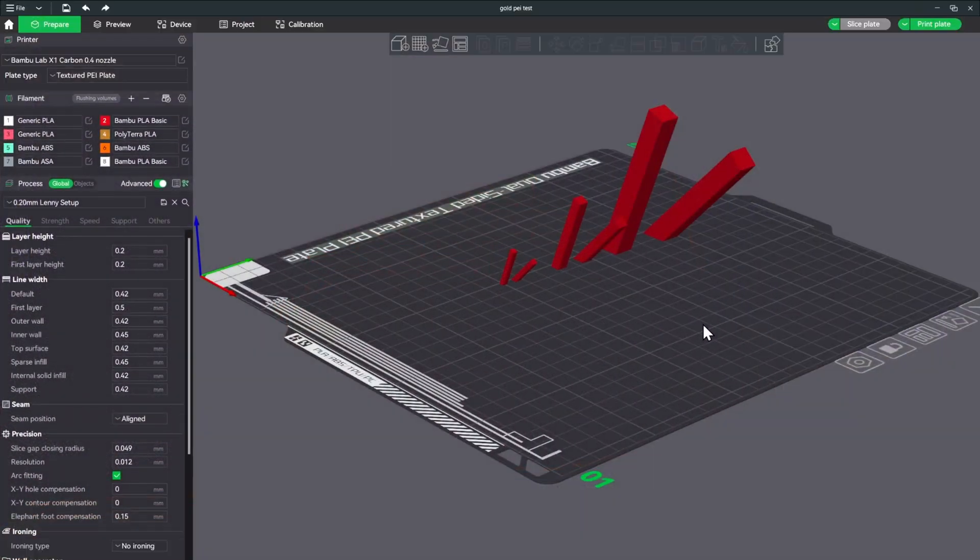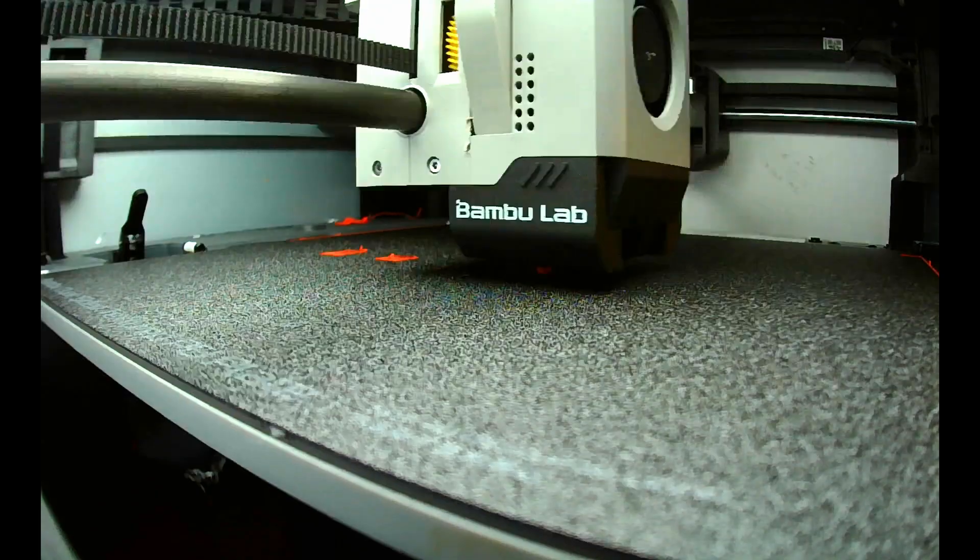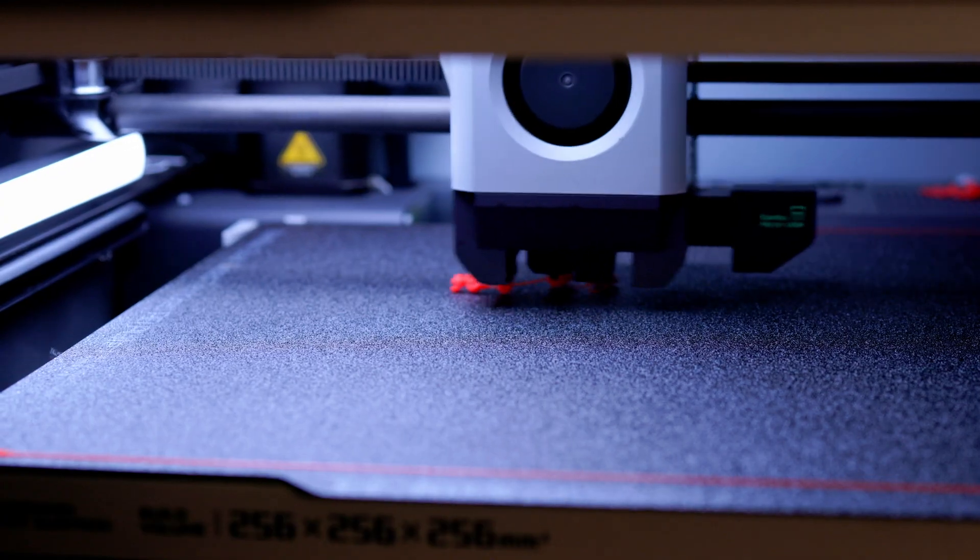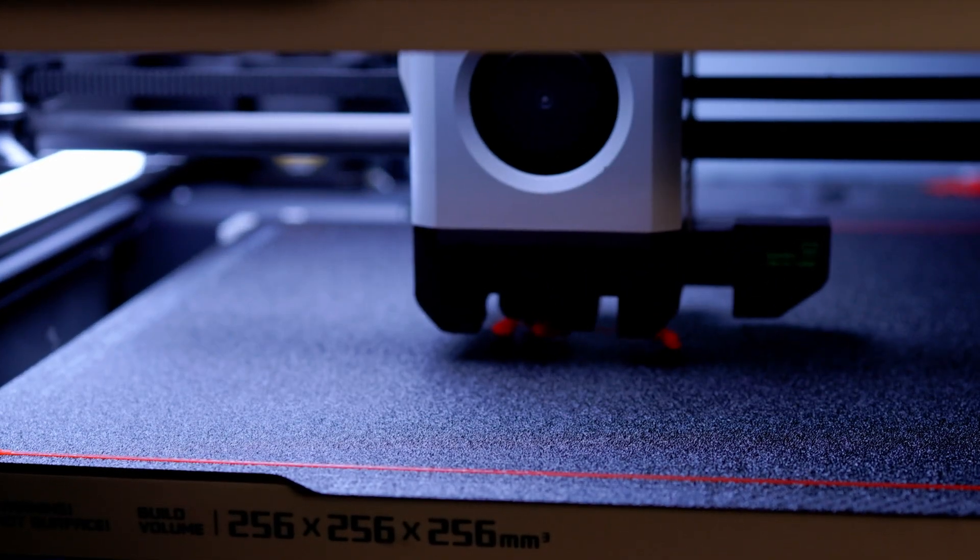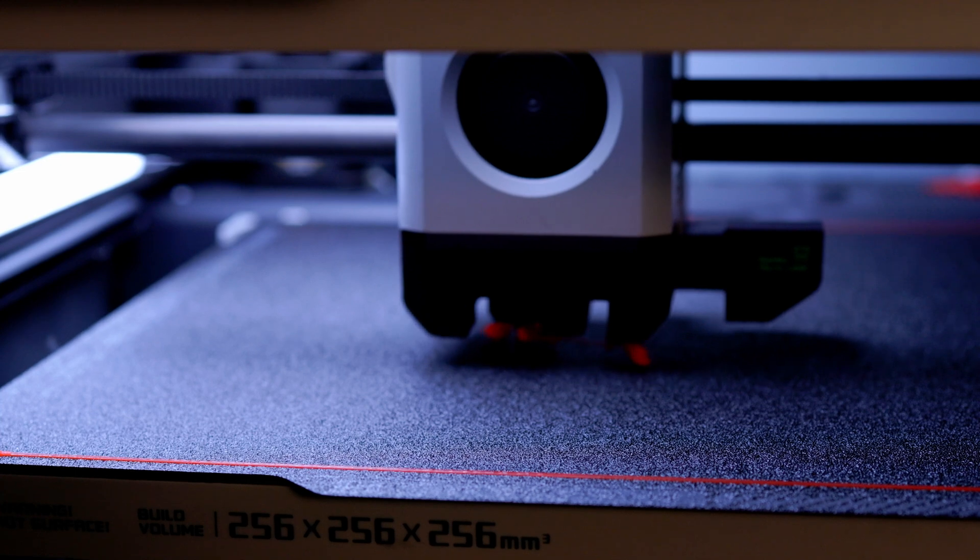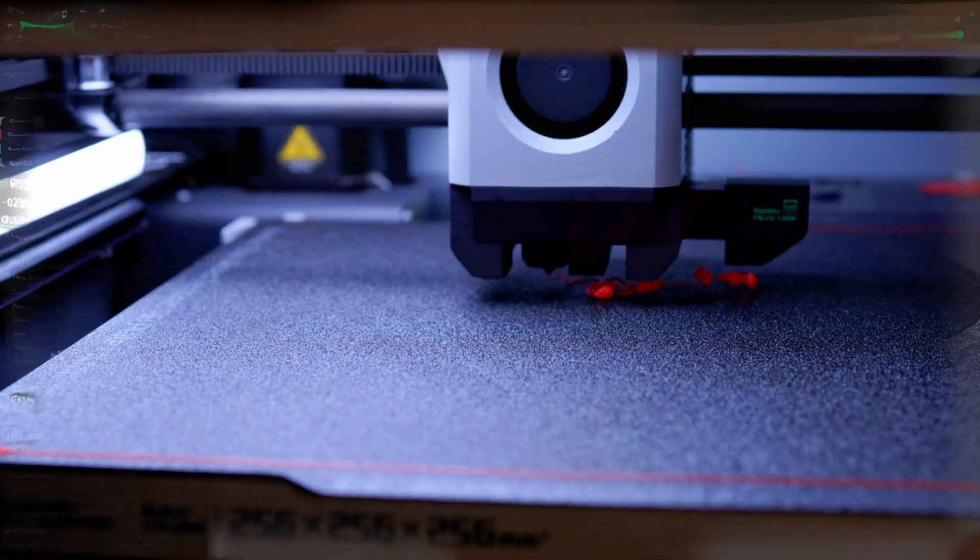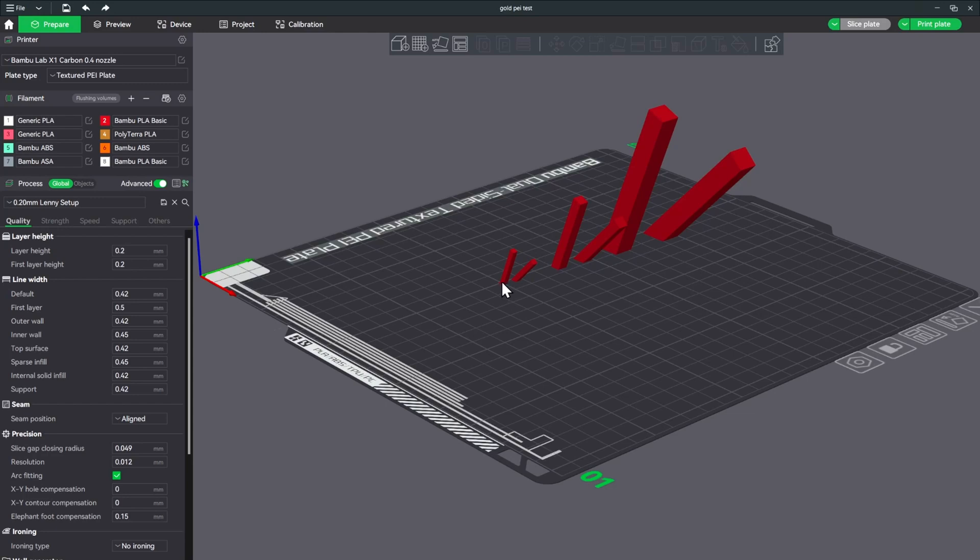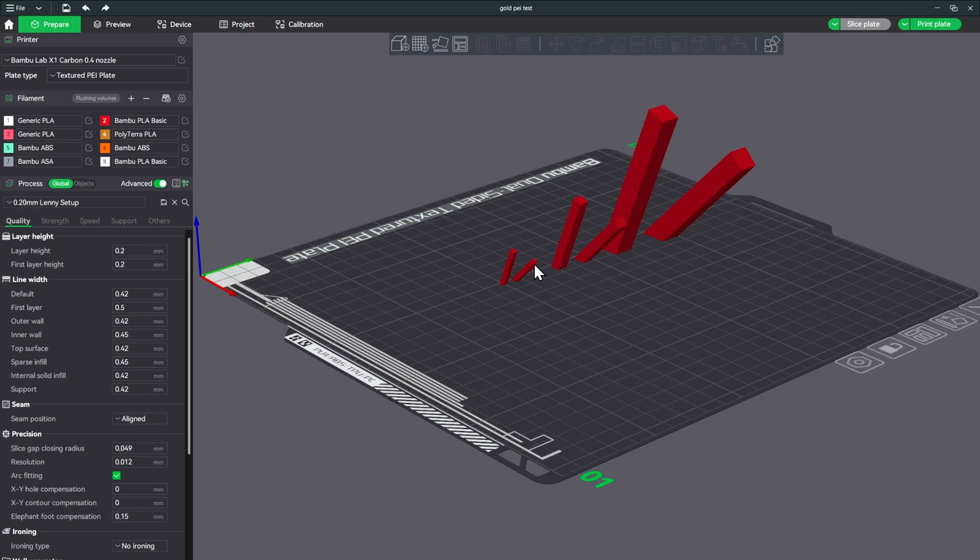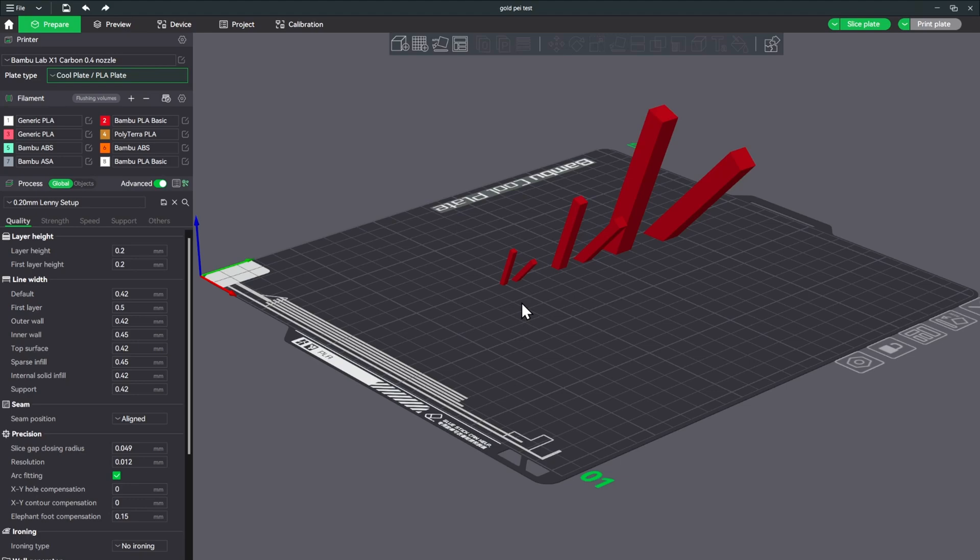Alright, so let's try it with the normal PEI plate. As you can see on the normal PEI plate, it was these little tiny ones again that didn't stick to the plate that dragged over, and then it started messing up the whole print there. So we've seen that several times with our PEI plate with the really small stuff, but we did see the gold one did handle business on that. So now let's try it with the cool plate just to see what happens with that.